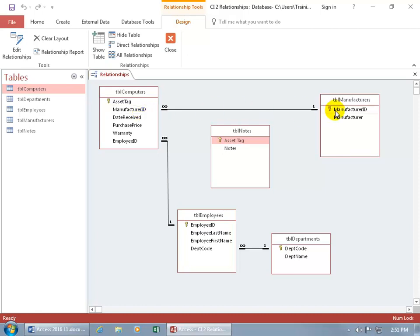They have the same name — mystery solved. Also keep in mind you want the same data type as the primary key field over in your foreign key field, so they can link up just right.